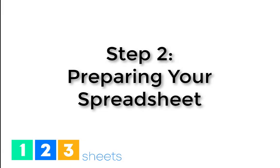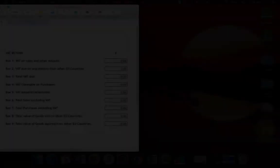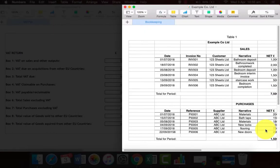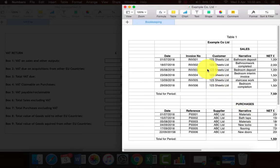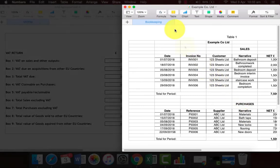Step 2: Prepare your spreadsheet. Open your Numbers bookkeeping file and add a new sheet.